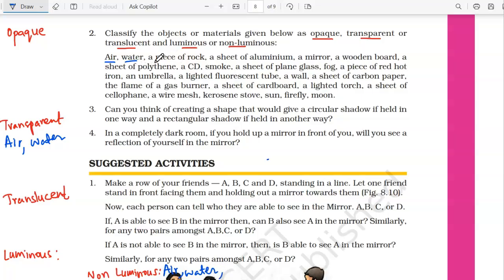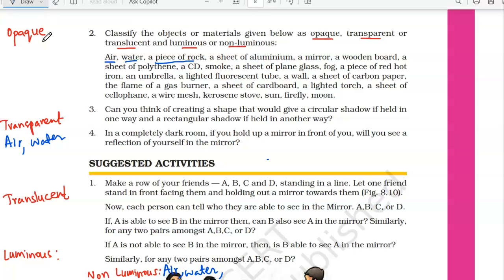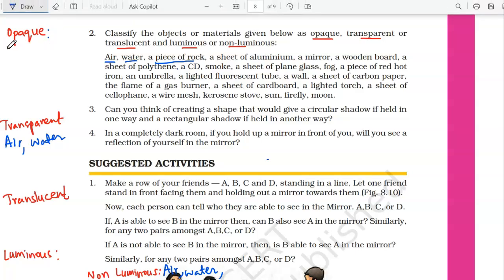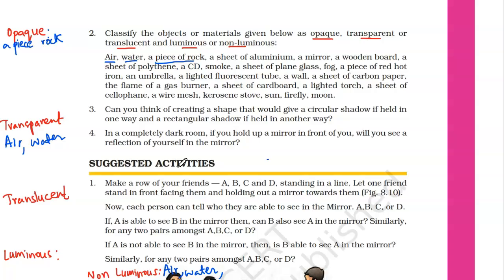Then we have a piece of rock. A piece of rock is opaque in nature, so it goes under opaque. And a piece of rock is non-luminous — it cannot give its own light.